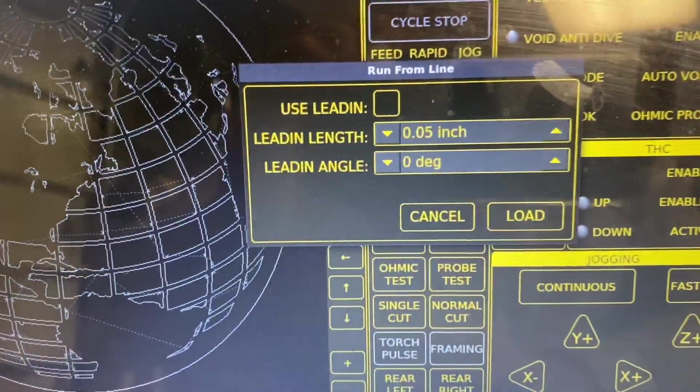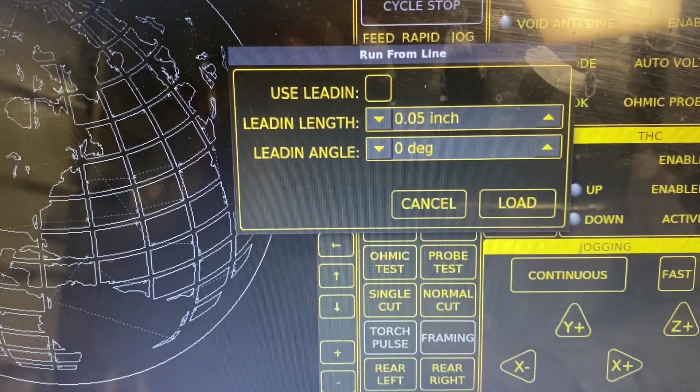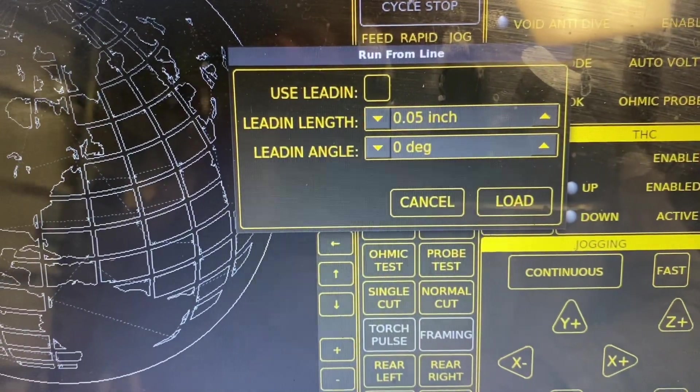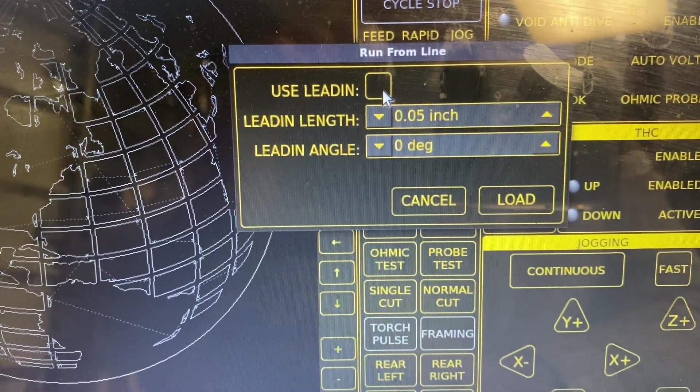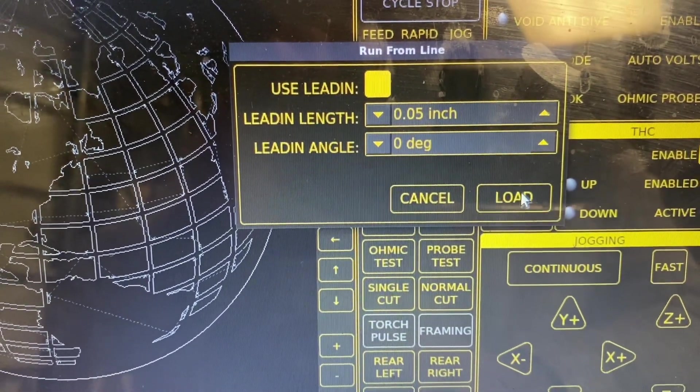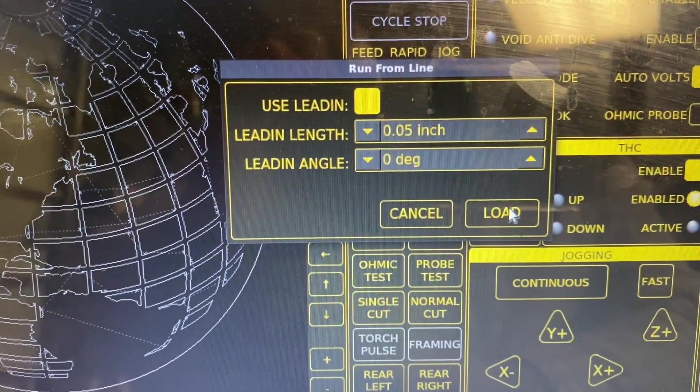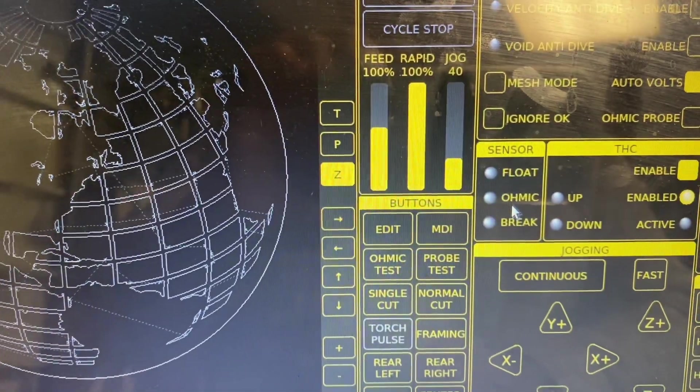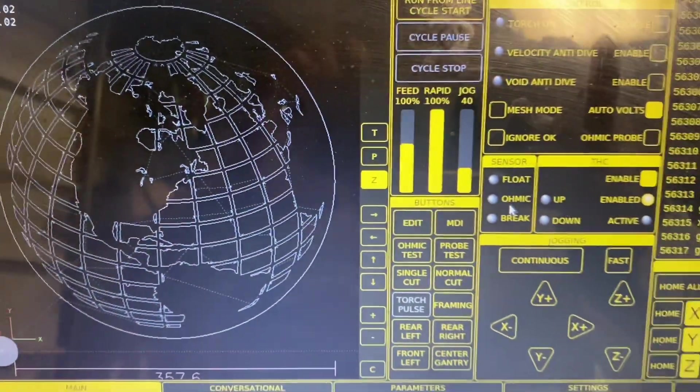It will say, would you like to use a lead in? I'm going to say yes, give me a lead in. And I'm going to say load that. And when it loads that,